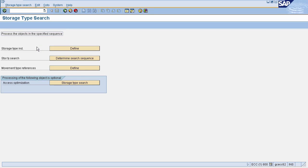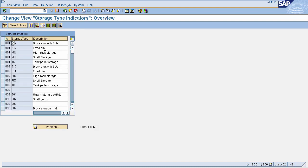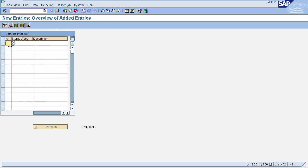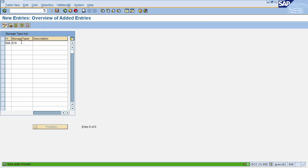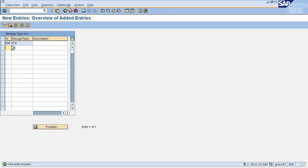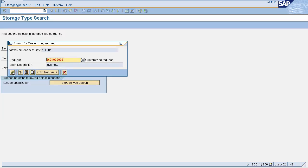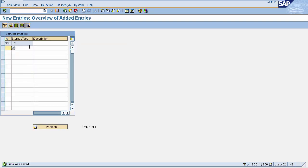The first icon is 'Storage Type Indicator Define'. Here you need to define your warehouse number and storage type. Click on Define, then click on the New Entries icon to make a new entry for your warehouse. Enter your warehouse number and storage type — I am entering test data here. Now click on Save, then click OK on the customizing request popup. An entry for your warehouse and storage type is now defined.